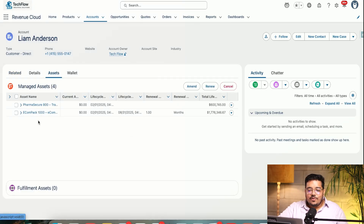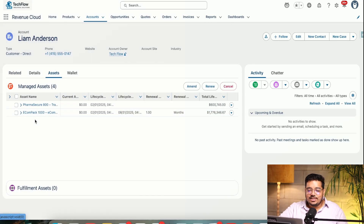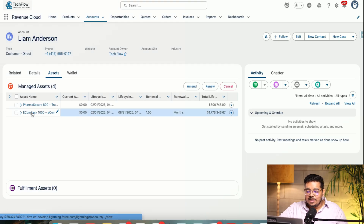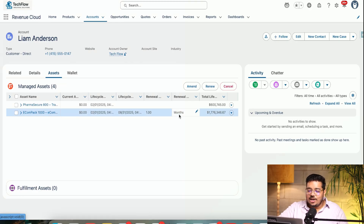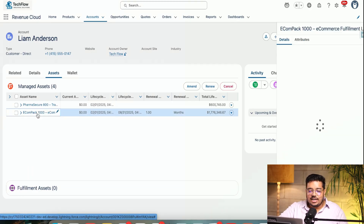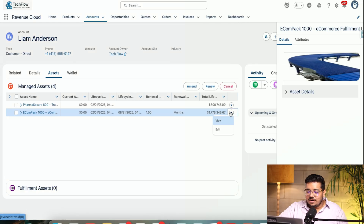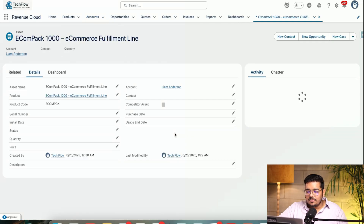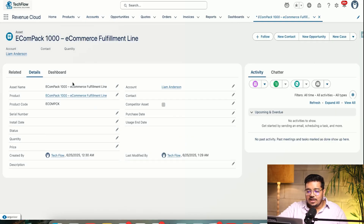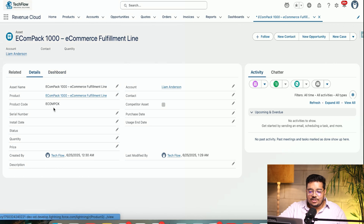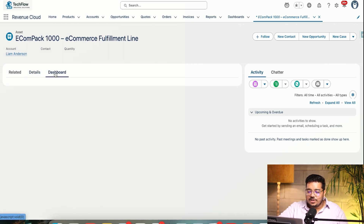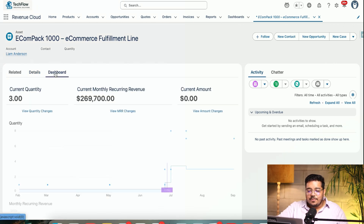I'm in the accounts now. I'm going to the Assets tab. We can see two assets here. If I open up one of them — this is a renewal-based asset where we are sending them some details on a regular basis. I can see all the information: install number, serial number, and more.